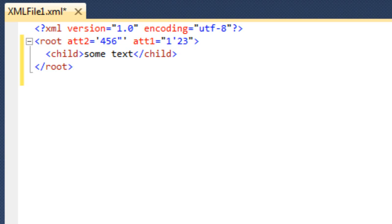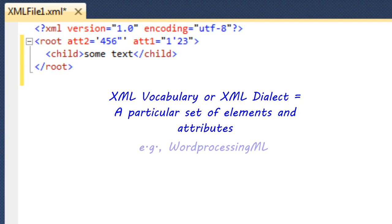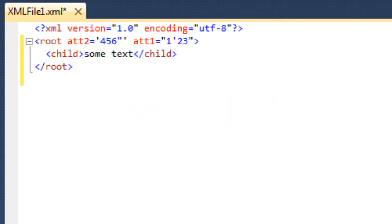What we often call a particular set of element names and attribute names is an XML vocabulary, or sometimes this is called an XML dialect. So WordprocessingML is an XML dialect for OpenXML. When we talk about a vocabulary or dialect, we're talking about the complete set of element and attribute names that comprise that XML — those are the things you use to construct an XML document.